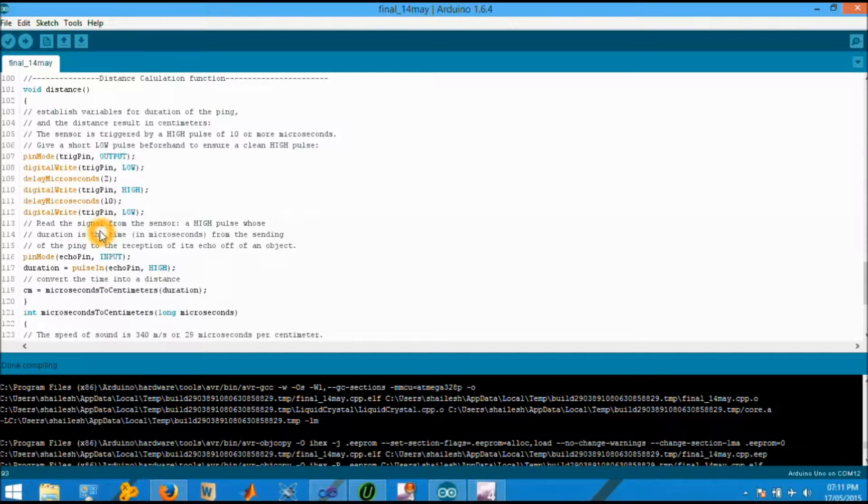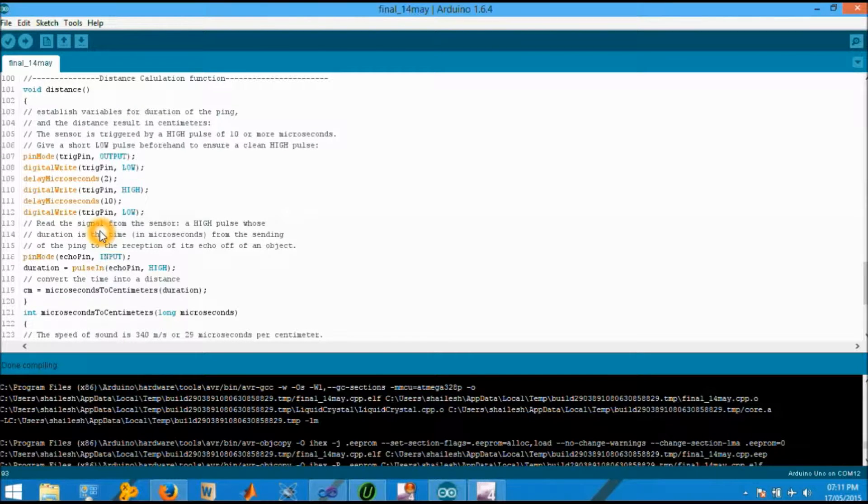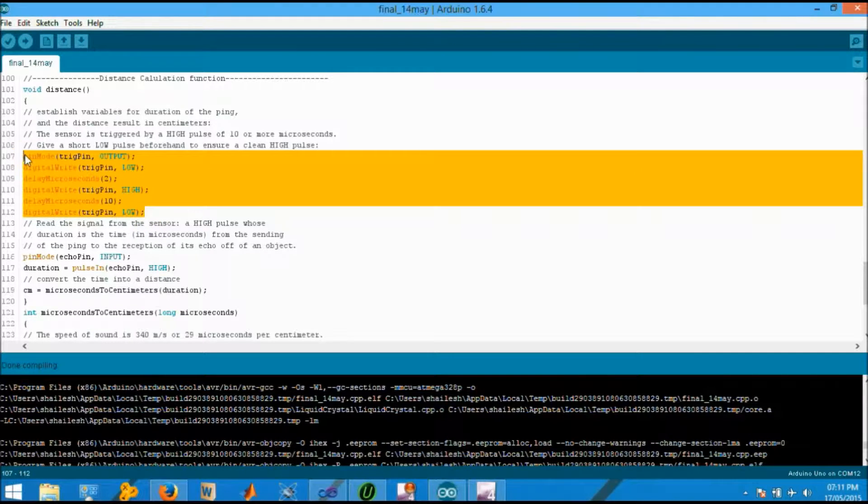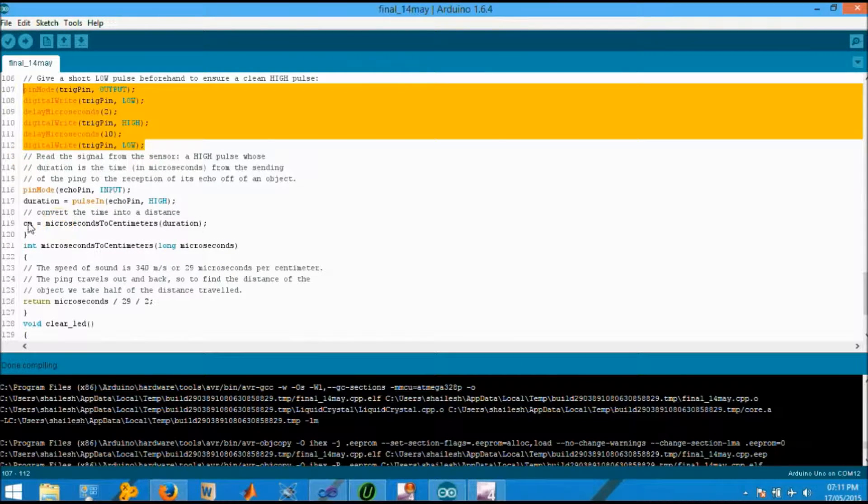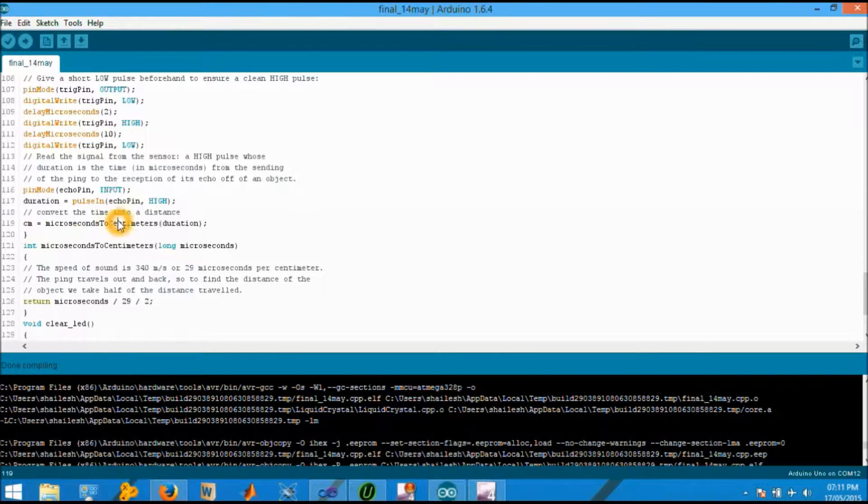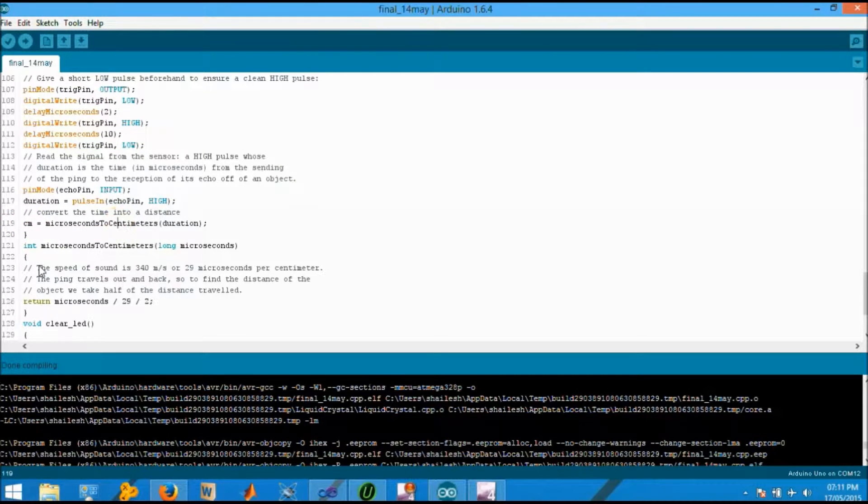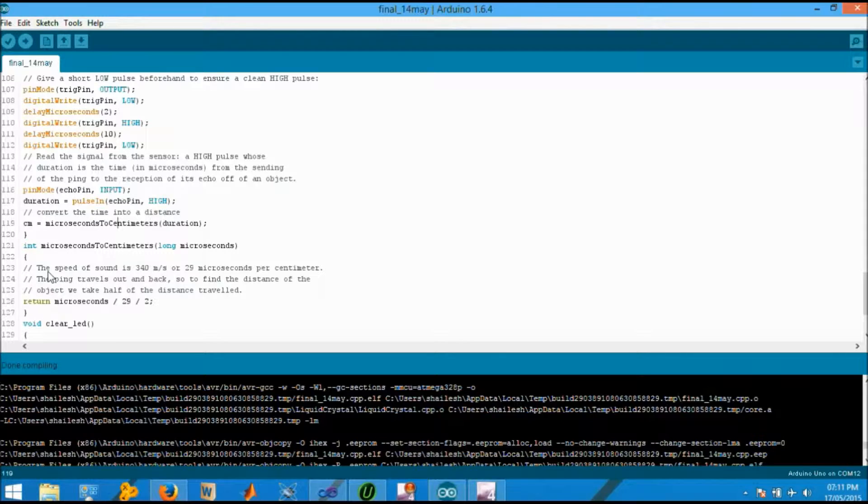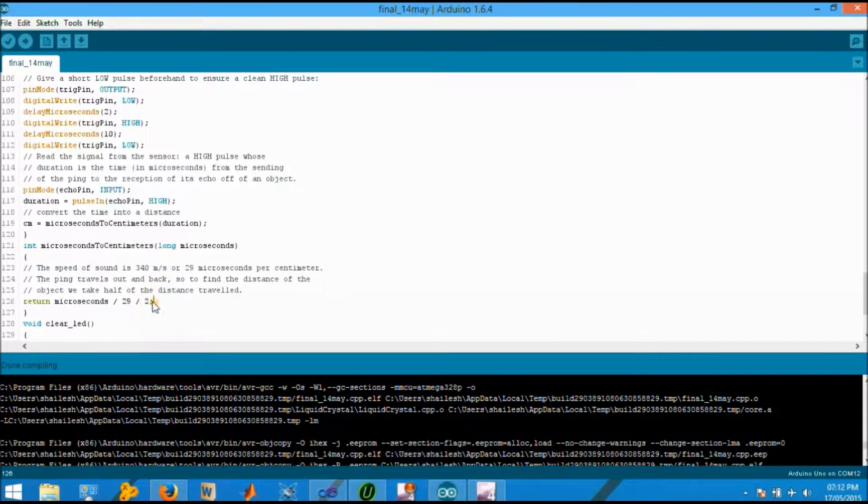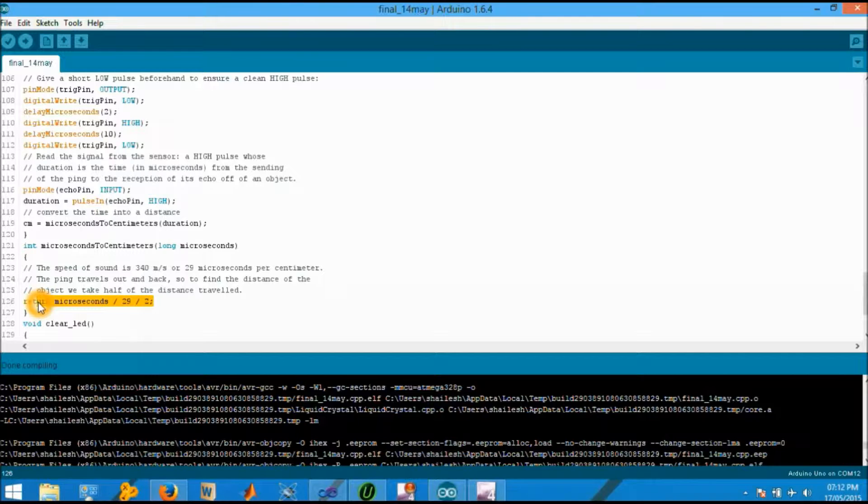Moving on to the next section that is distance. This function is pretty much initializing the pins as well as calculation for the time duration of the pulse send out and receive. This function will return the value in the long time which will show the value in centimeters.